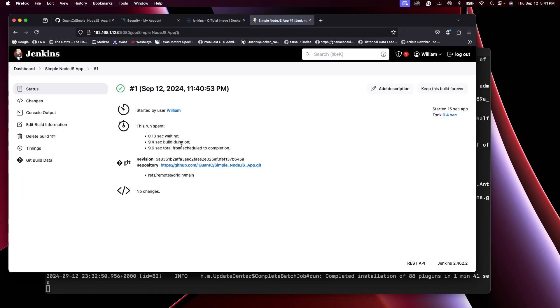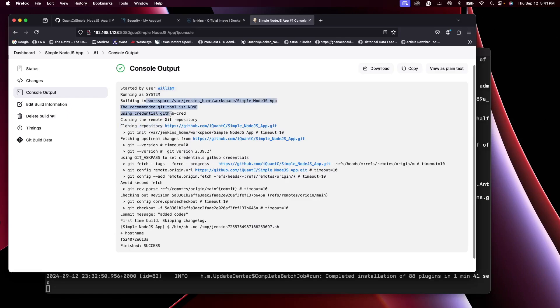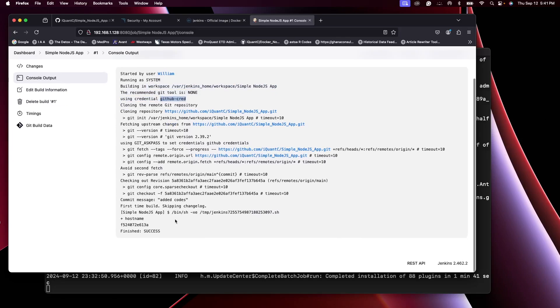So over here you can see that it did check out the GitHub repo. It cloned it using the GitHub cred, that's the name we gave it. It was all a success. Now the command I gave it was hostname, and that is the hostname.